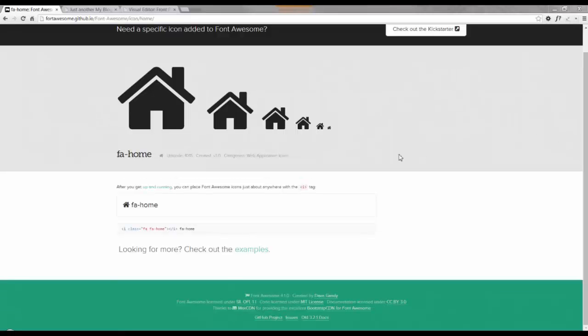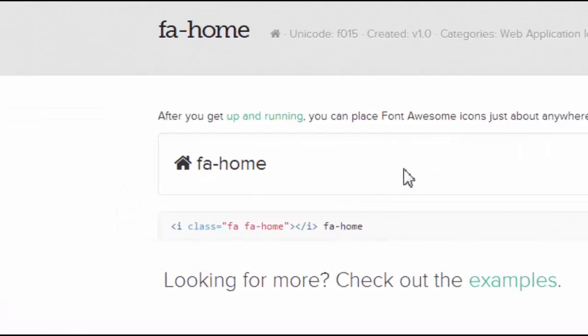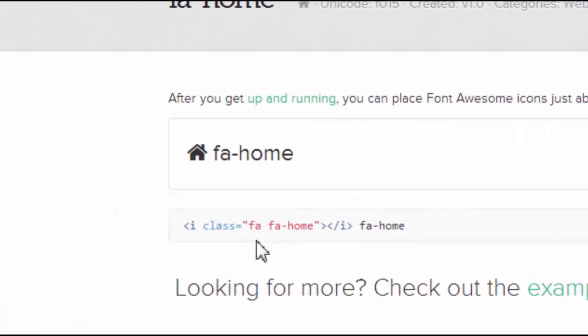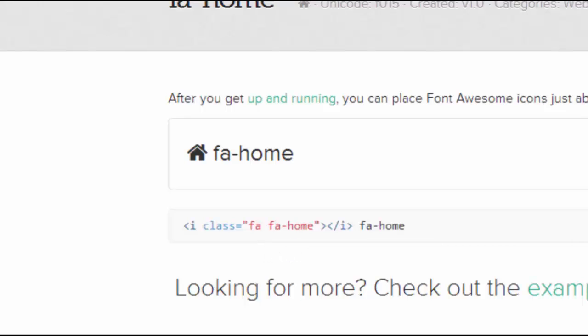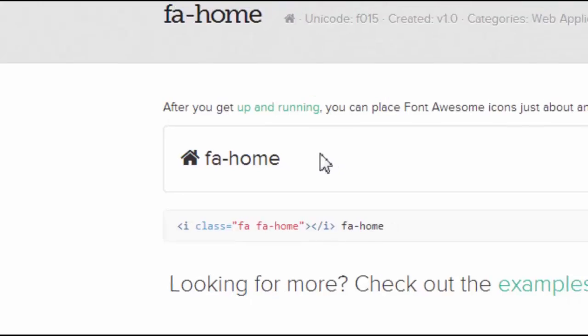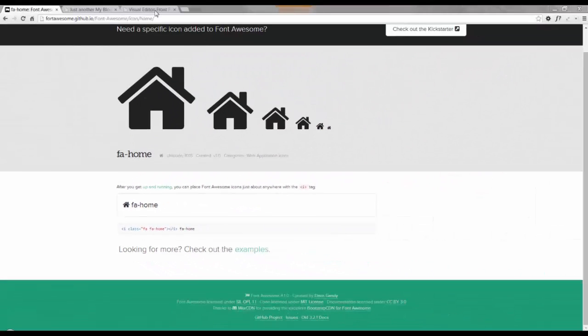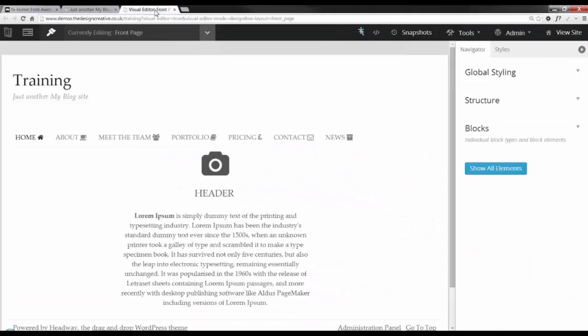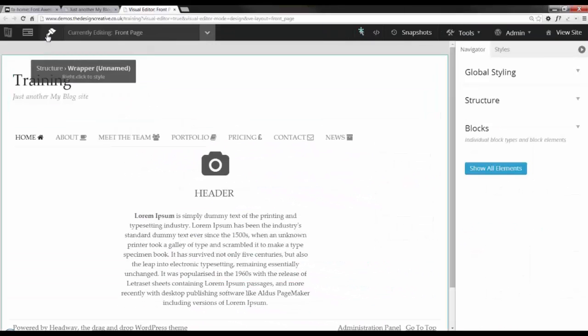As you can see, each icon as mentioned before has two classes: the fa class and the fa-icon-name class. This makes it easy to style all icons or one icon individually if needed. To change the styling, we can head over to the design editor and select our CSS editor.